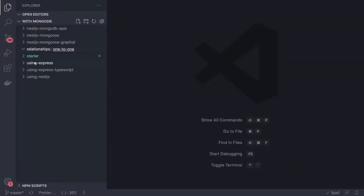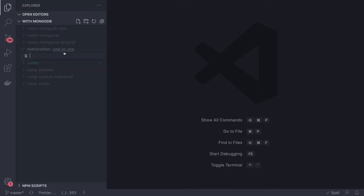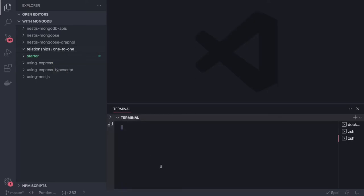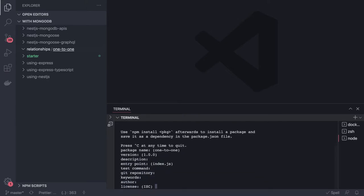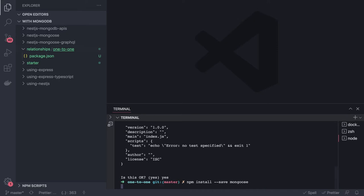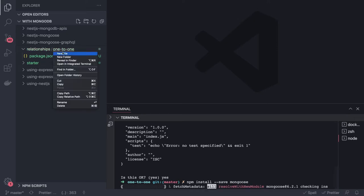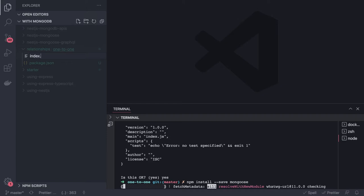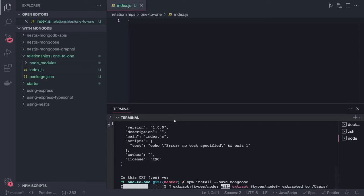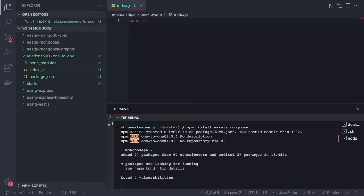We will also visualize this in terms of code. We'll write some code for the one-to-one relationship. I'll open this in the terminal and do npm init, install Mongoose, and all those basic things. Then I'll define the models. I'll create an index.js file and start writing the models — const mongoose equal to require mongoose.